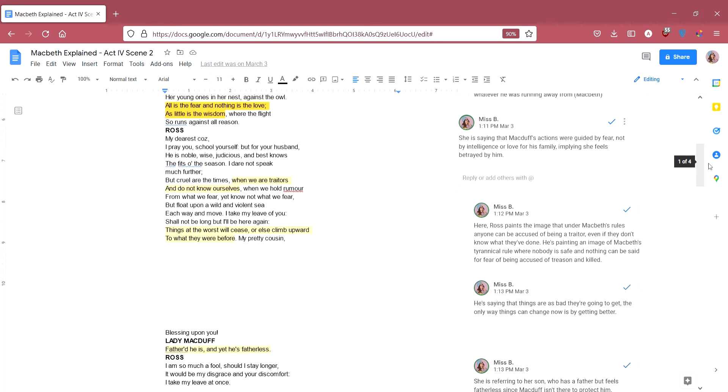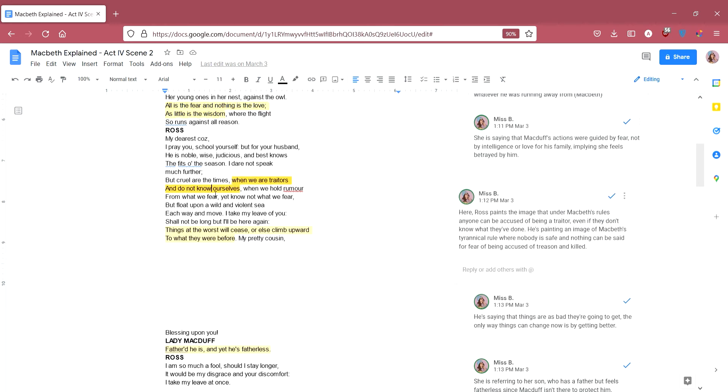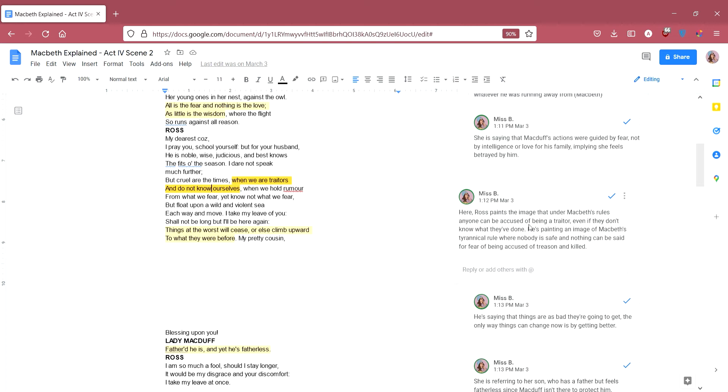Ross says, my dearest cuz, I pray you school yourself, but for your husband he's noble, wise, judicious and best knows the fits of the season. I dare not speak much further, but cruel are the times. We are traitors and do not know ourselves when we hold rumour from what we fear, yet know not what we fear. He's sort of saying no, he's saying that trust me, Macduff knows what he's doing. And he's saying but let's not speak about this anymore because he's saying these are strange, unusual, violent times and people are turning out to be traitors and they don't even know that they're traitors. So he's painting this image of Macbeth's rule and we already know by this point that Macbeth has turned into a tyrant. But he's sort of pointing out the fact that literally anyone under Macbeth's rule can be accused of being a traitor even if they don't even know what they've done.